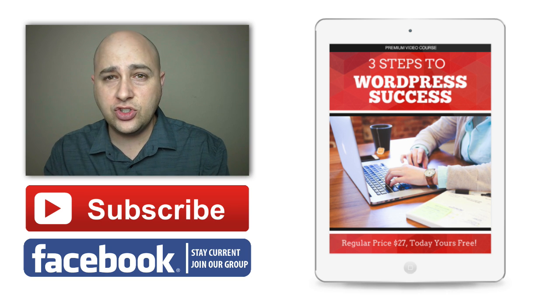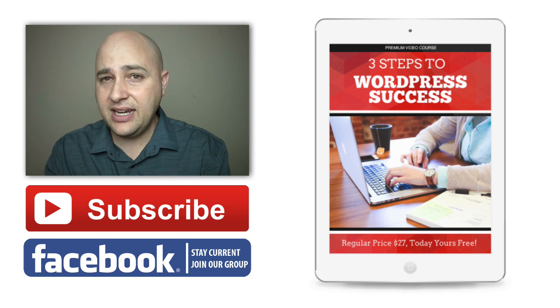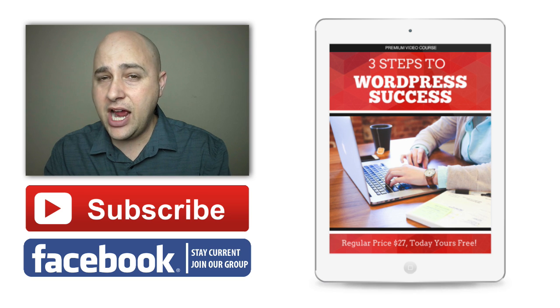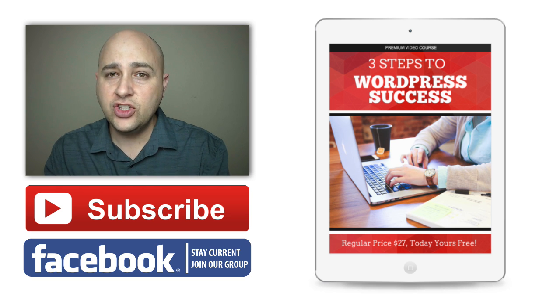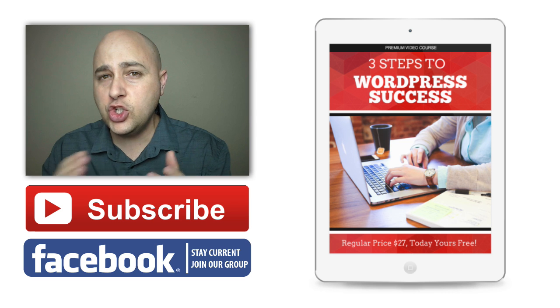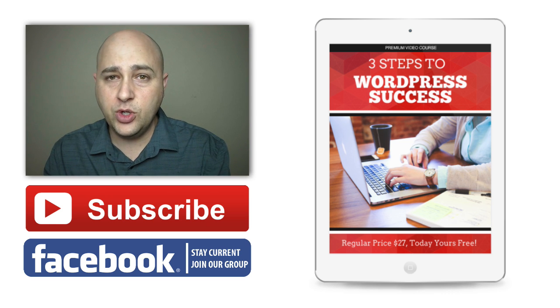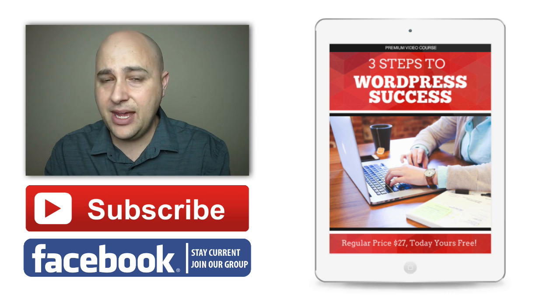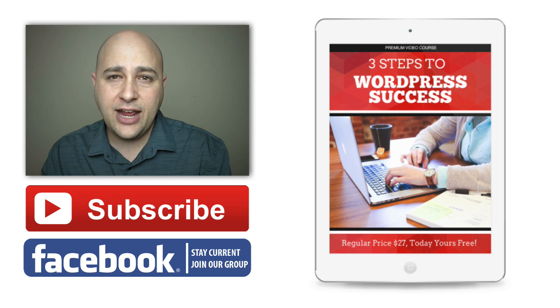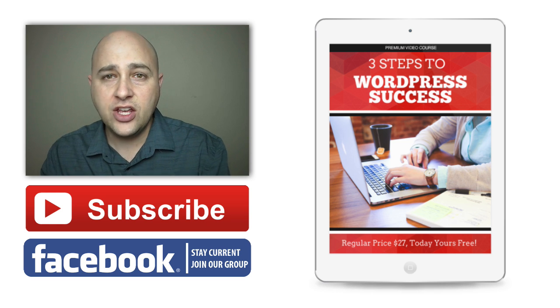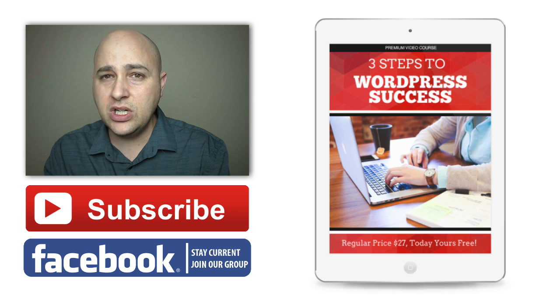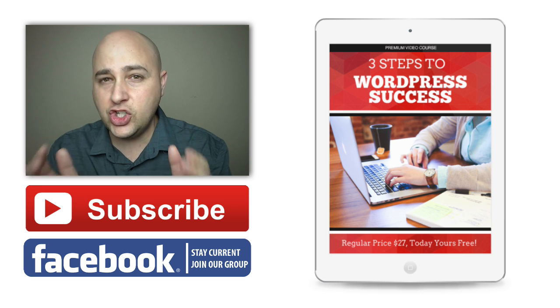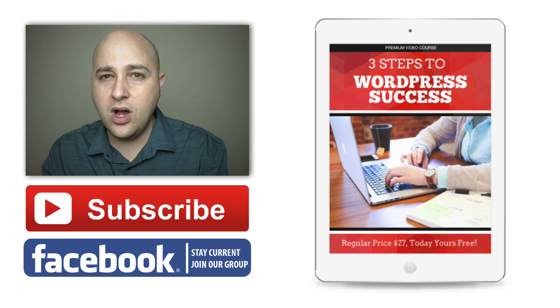Go ahead and click on the blue button down below to join that special Facebook group. Now I never want you to leave empty-handed, so I've created a free video course for you called The Three Steps to WordPress Success. In this video course, you're going to really learn how to make your website shine, get the results that you want, and have it really stand out from the crowd.